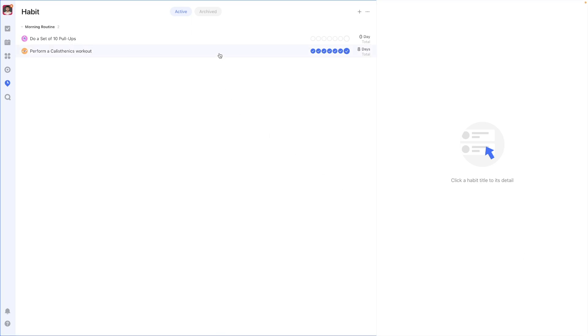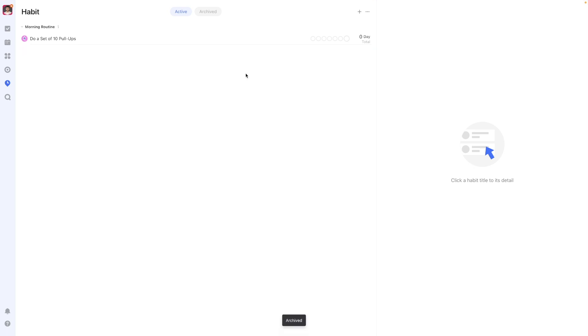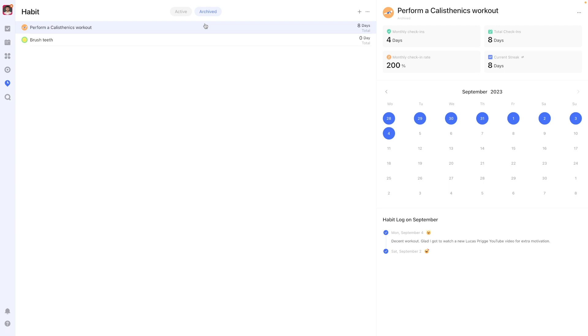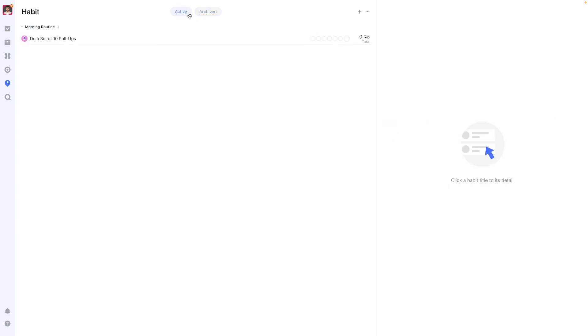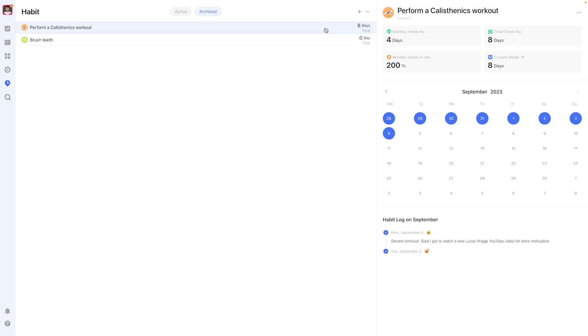Archiving a habit doesn't delete it but instead moves it into the archived dimension. Archiving it means it won't be actively tracked or prompted anymore, but you can look back on it by selecting it from the archive button.